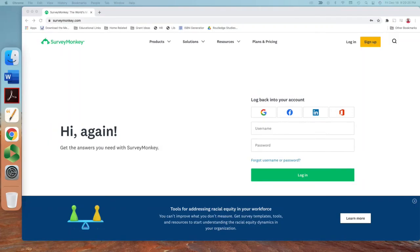SurveyMonkey is one of the wonderful online platforms to collect both qualitative and quantitative data. If you are a beginner trying to figure out which one to use, you can go with Qualtrics or SurveyMonkey or any similar platform. I've been using SurveyMonkey for several years and I've been enjoying it for both students and faculty.